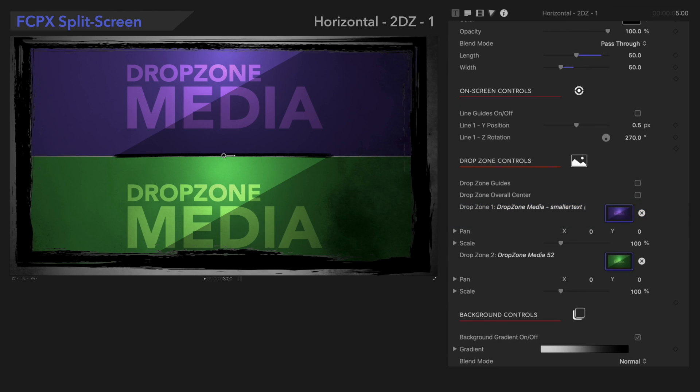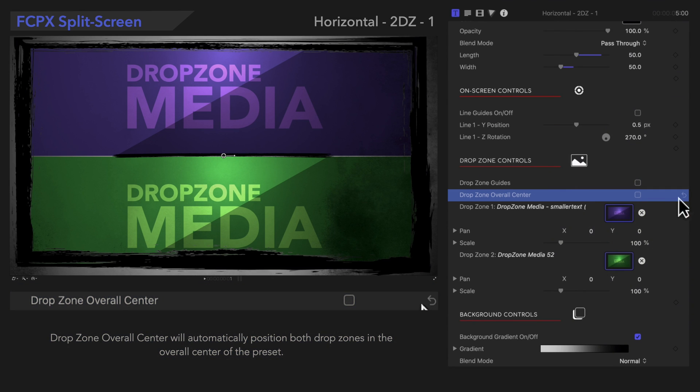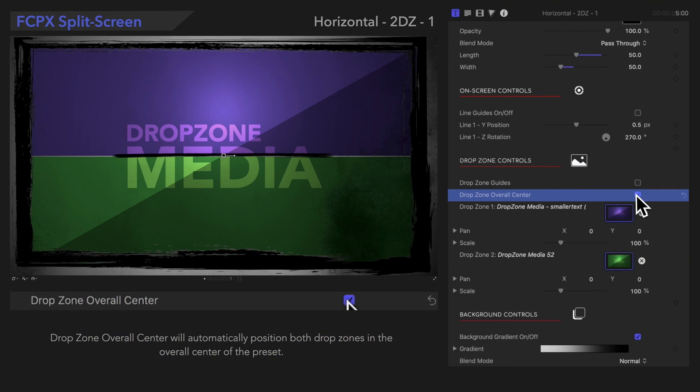Now, let's take a look at Drop Zone Overall Center. Drop Zone Overall Center will automatically position both drop zones in the overall center of the preset. Isn't that neat?